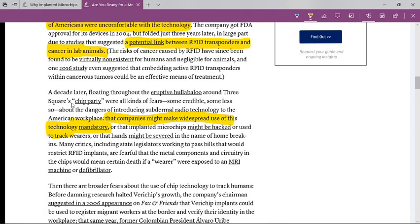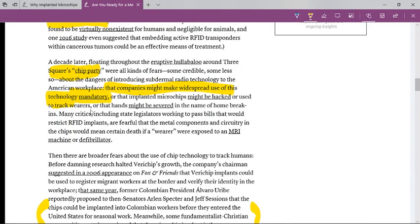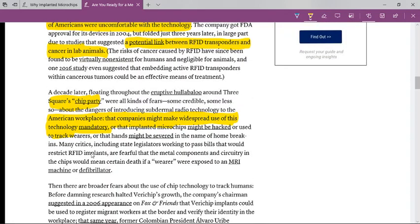A decade later, floating throughout the eruptive hullabaloo around Three Square chip party - Obama made videos concerning the Three Square chip party - were all kinds of fears, some credible, some less so, about the dangers of introducing subdermal radio technology to the American workplace. The concern of the people was that companies might make widespread use of this technology mandatory. So if you want to keep your job, you need to have the chip. What are you going to do when Esau makes that mandatory? Are you going to take the chip to keep your job, to feed your family, or are you going to trust in the Heavenly Father?